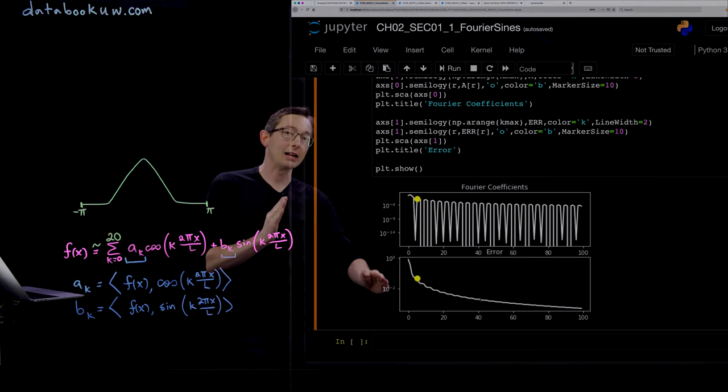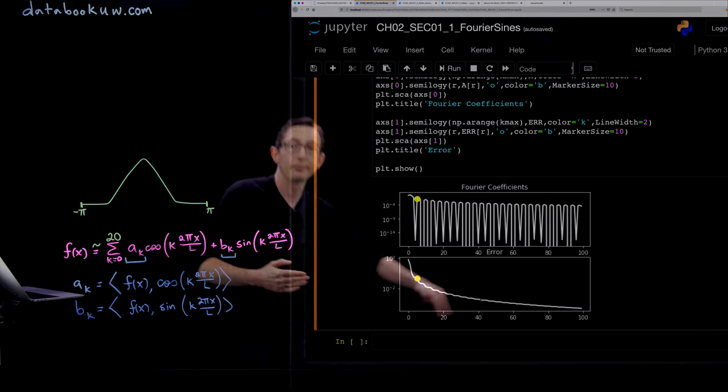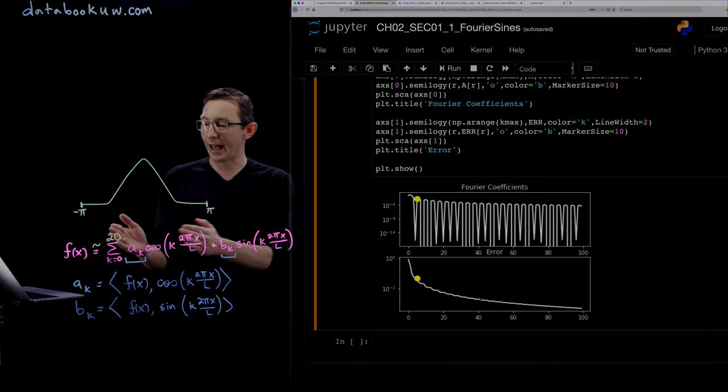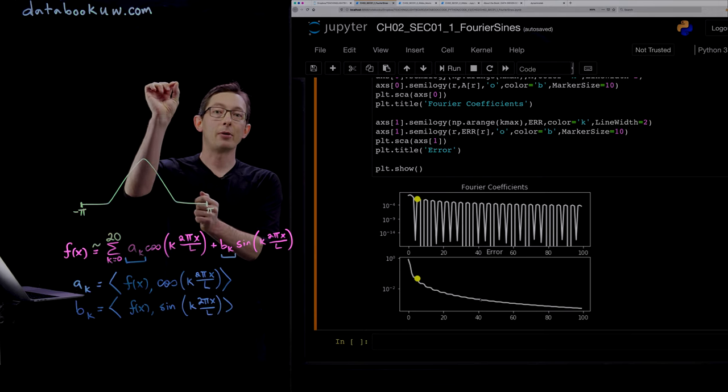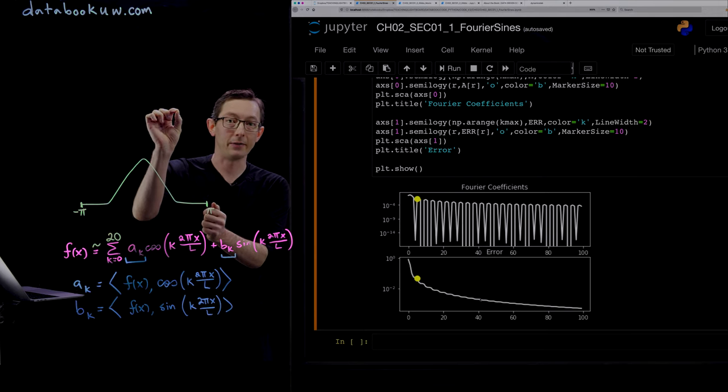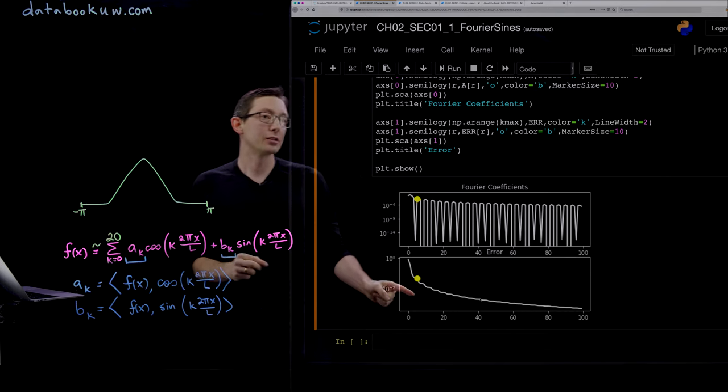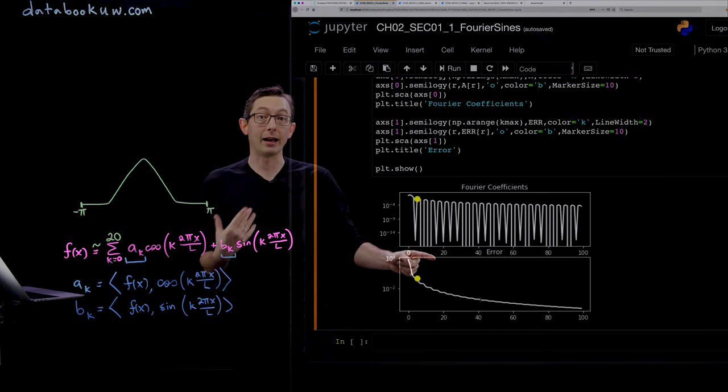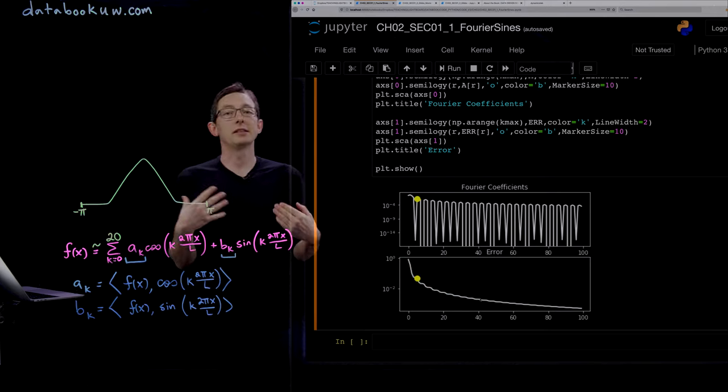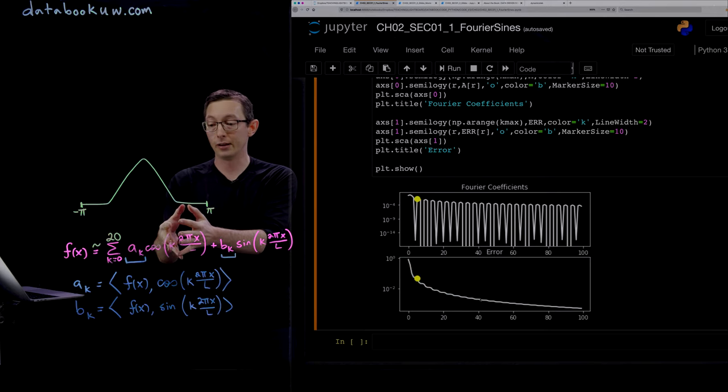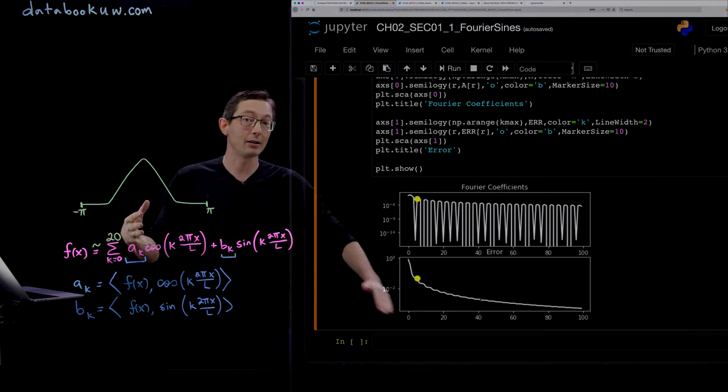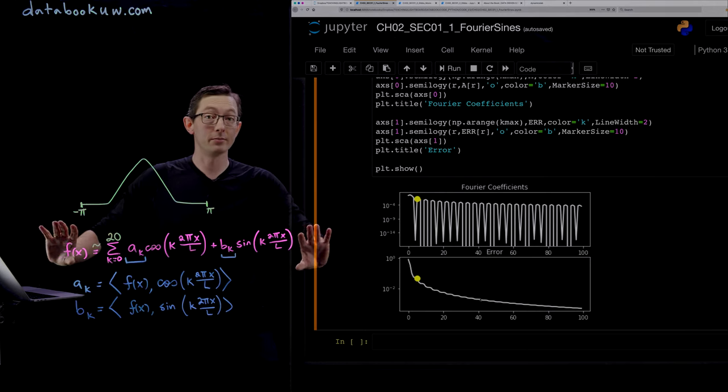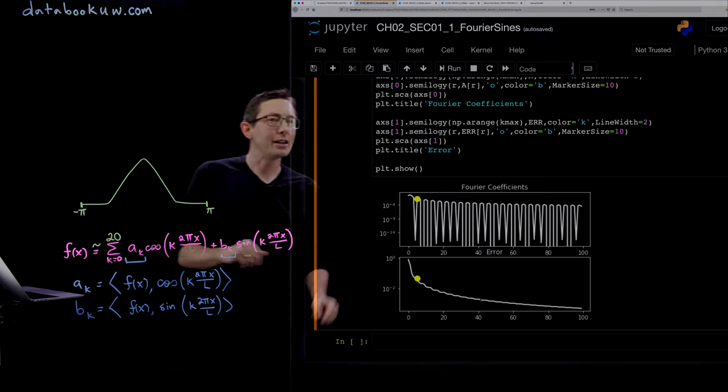This error function, this reconstruction error, is monotonically decreasing as I increase my number of modes. This is really nice - if I have 19 modes and add one more, my approximation always gets a little bit better. If I add a 21st mode, it'll get a little bit better. This error never starts to increase if I add more modes. This is monotonically decreasing, and this is exactly what you want out of an asymptotic approximation. You want this thing to get better and better the more terms you include.